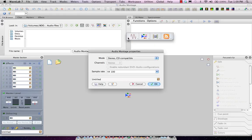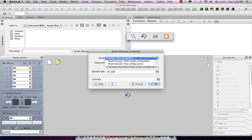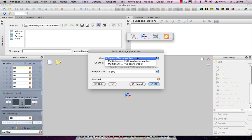Now this will also bring us up to our Audio Montage properties, so we can set our Channel Configuration. So if I want it to be stereo or multi-channel, in this example, I'll choose stereo.